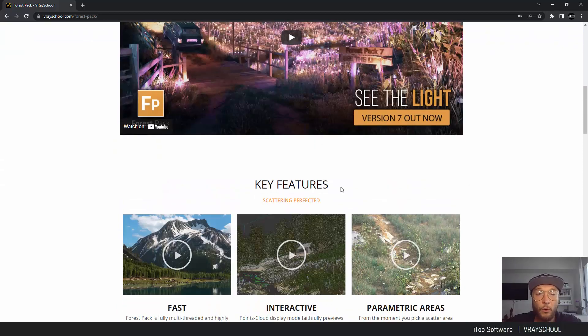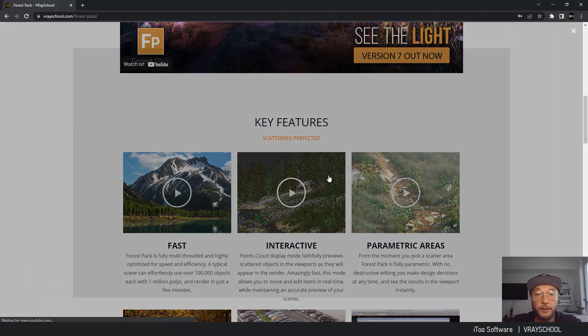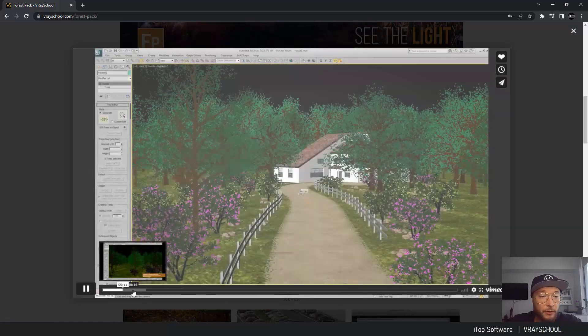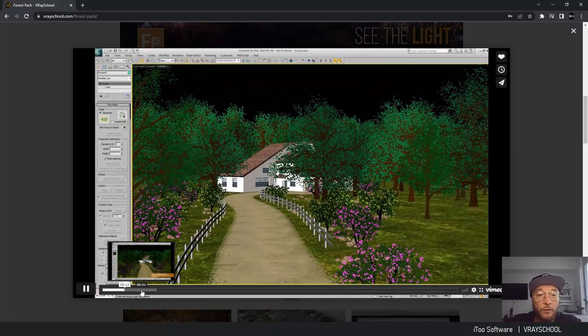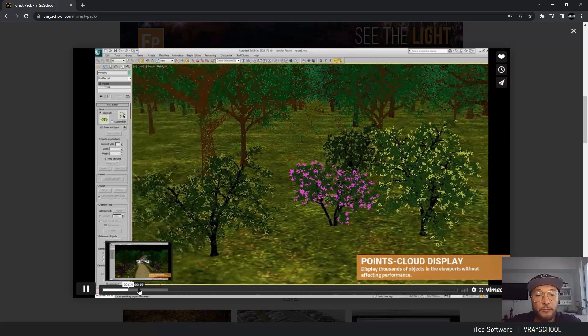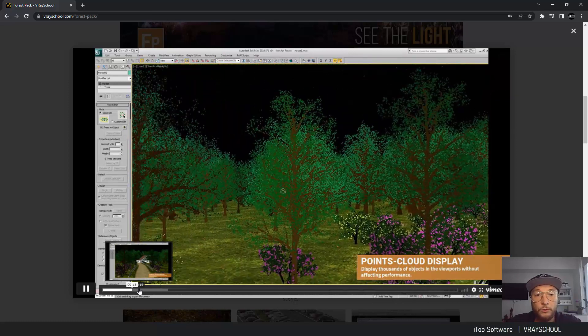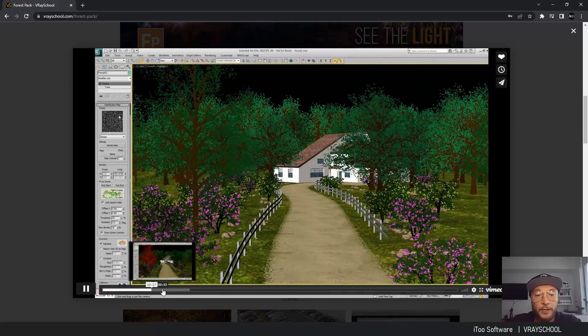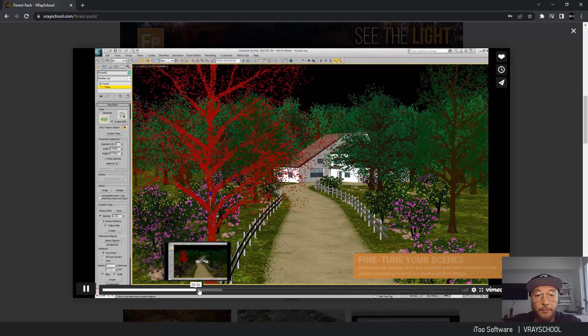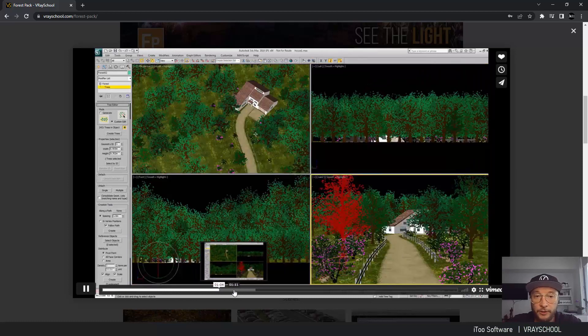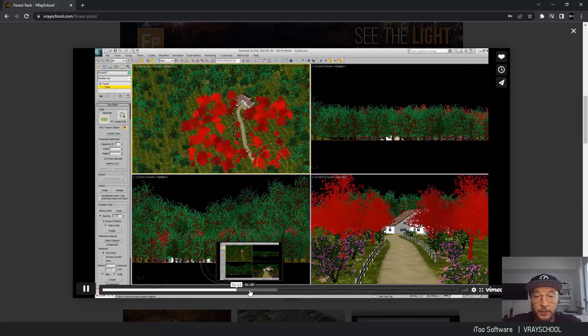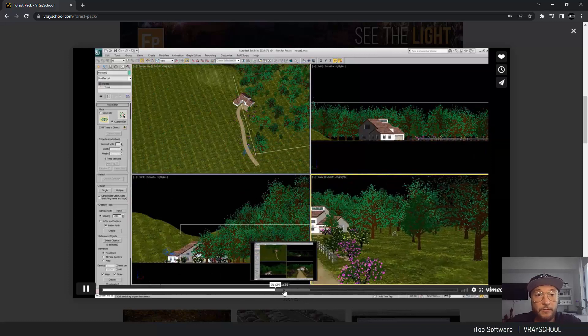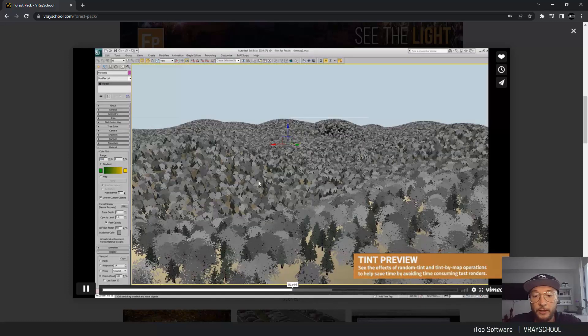If you click on the link to discover what Forest Pack is all about, you'll be able to find a bunch of videos that we have brought from iTooSoft. Basically, Forest Pack is responsible for generating those cool trees and populating them by filling up large areas of vegetation just in a matter of seconds. For instance, this landscape forest was generated just in the click of a button.